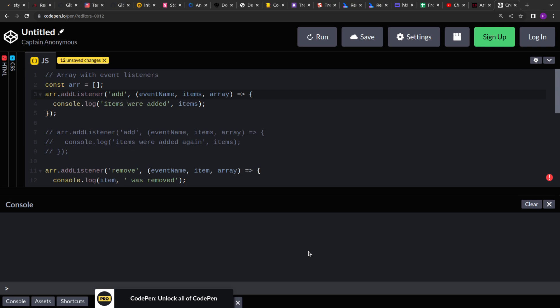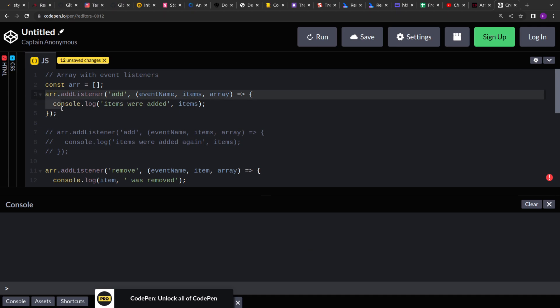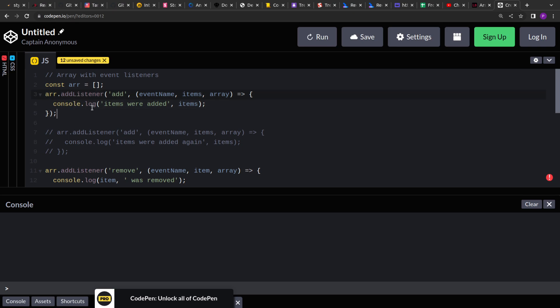Hello guys, welcome to this new video. Today we are going to solve a problem where we are asked to extend the array so that it can have event listeners. The event will be triggered whenever we are performing a push or pop action. We will extend the array, and the array will have one method called addListener that takes an event name and a callback function, and that event will be stored.